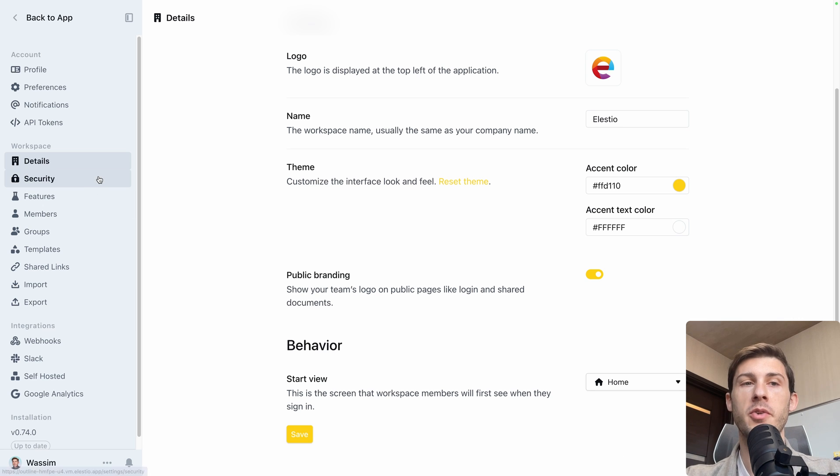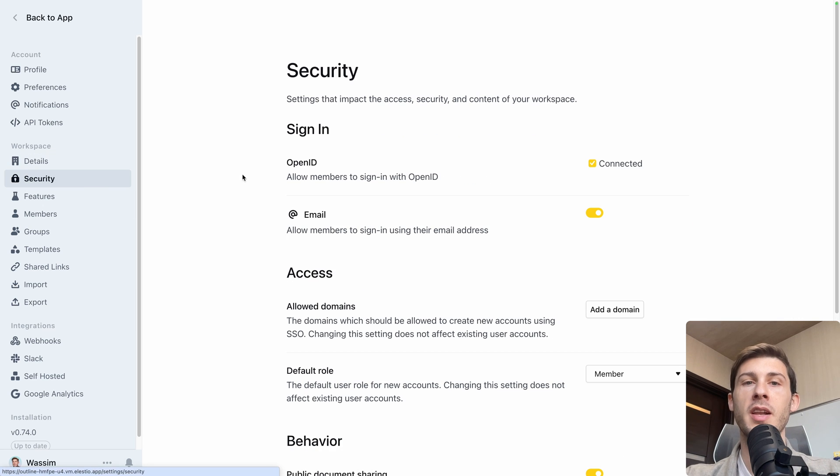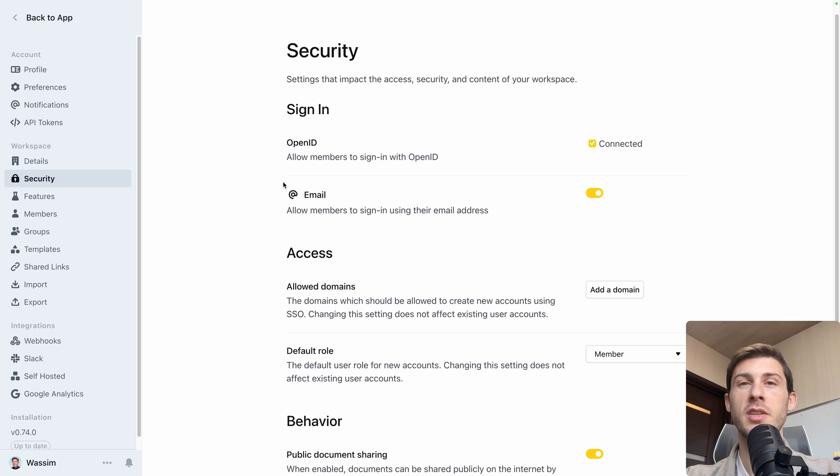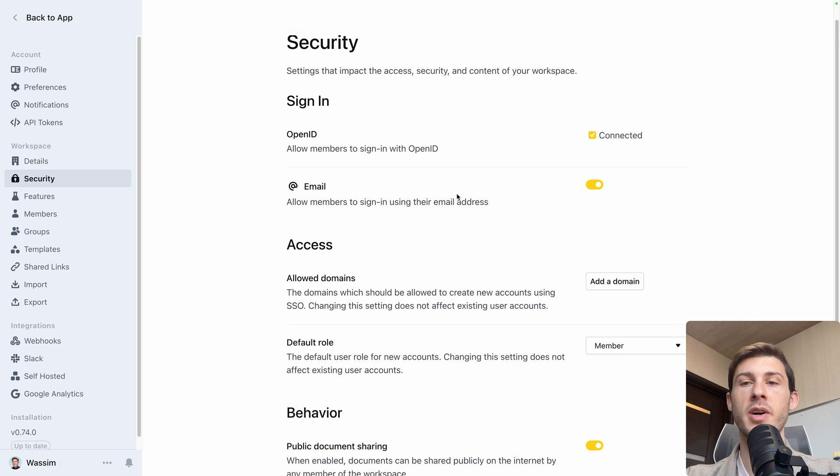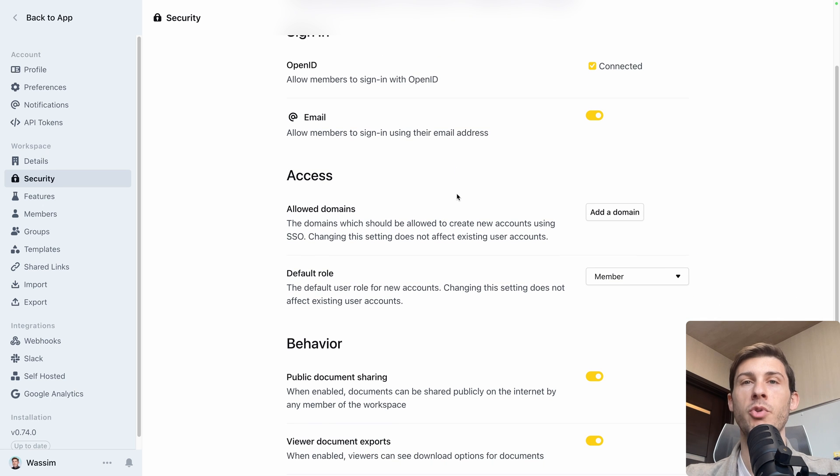Then you have a lot of options like security. The way we used login with email password is named OpenID in this case, but you can also add SSO, which means it's ready for enterprise to use outline.